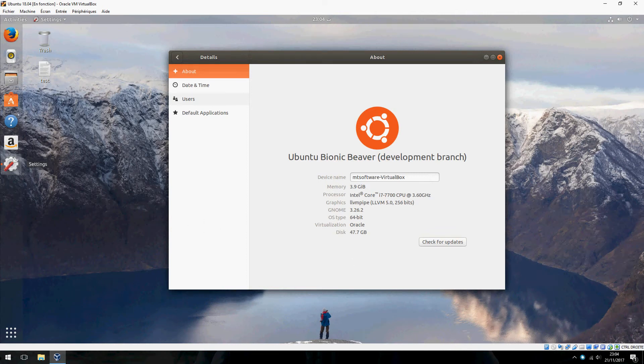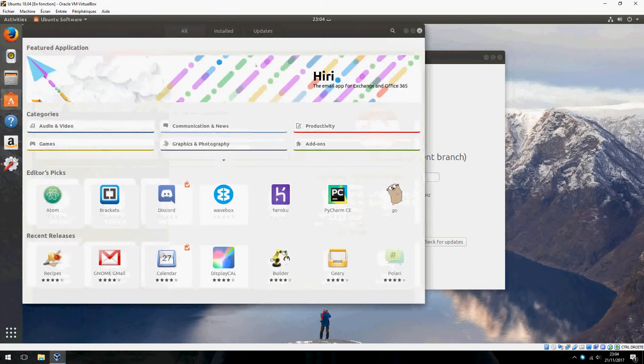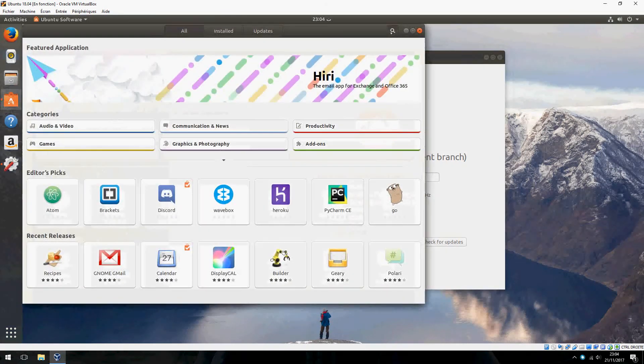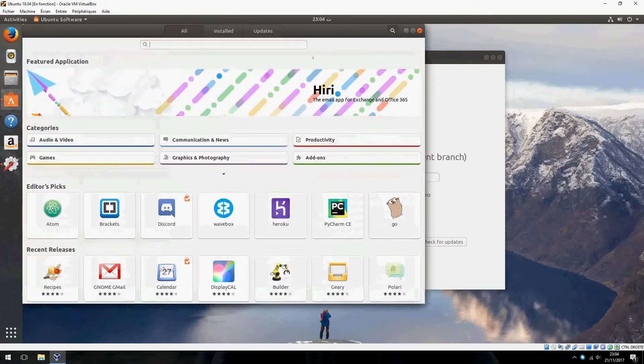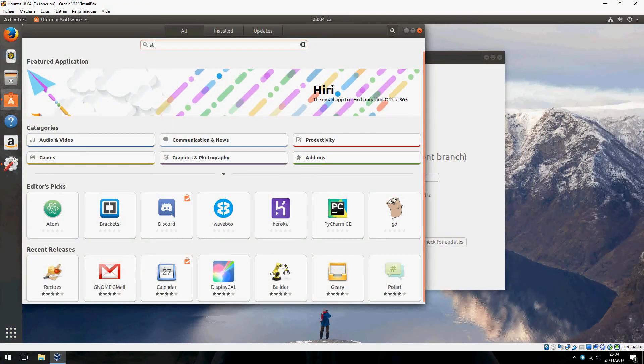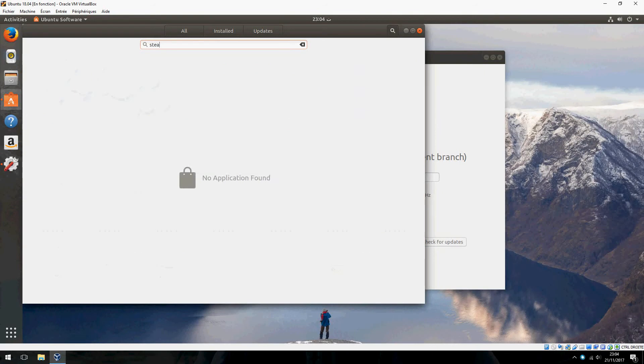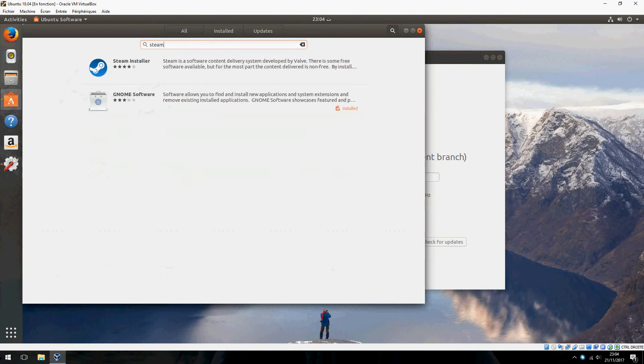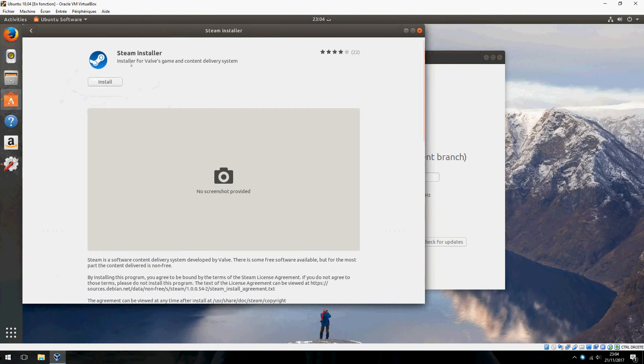Just follow me. Open Ubuntu software and type in the search Steam and click here.